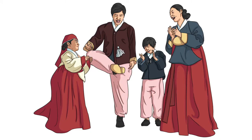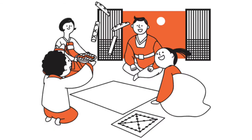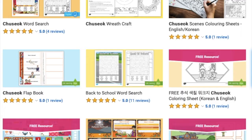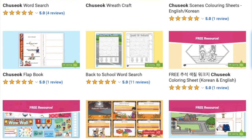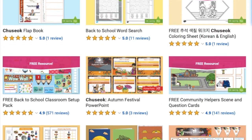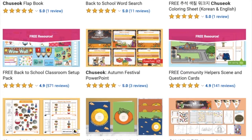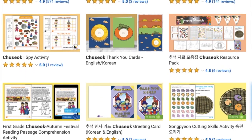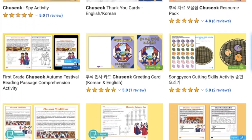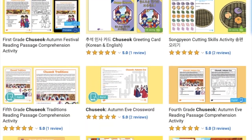As well as eating traditional food, families also celebrate by playing games together. Games are a popular Chuseok tradition, though these may vary by region. Chuseok is a fantastic time to learn about the three-day Korean Harvest Festival. Head to twinkle.com for more teacher-made Chuseok resources.